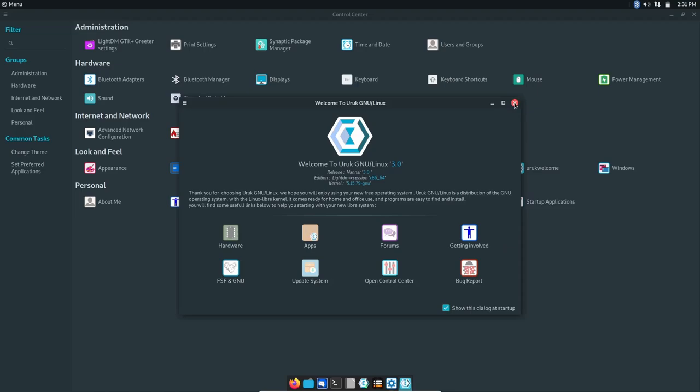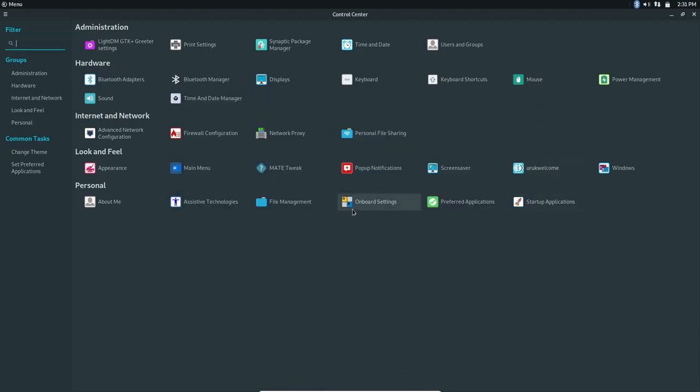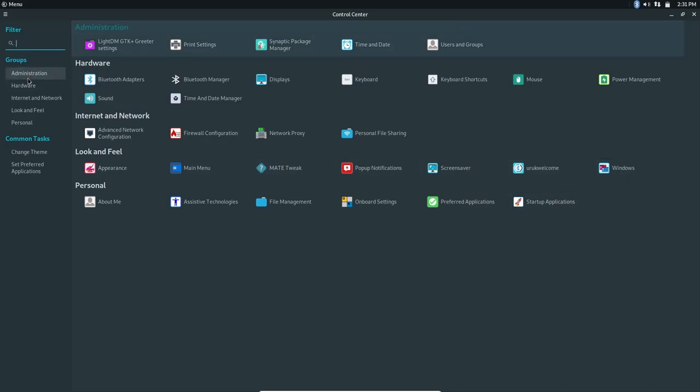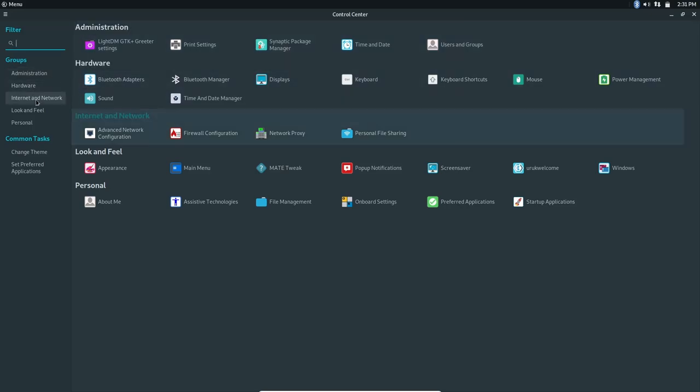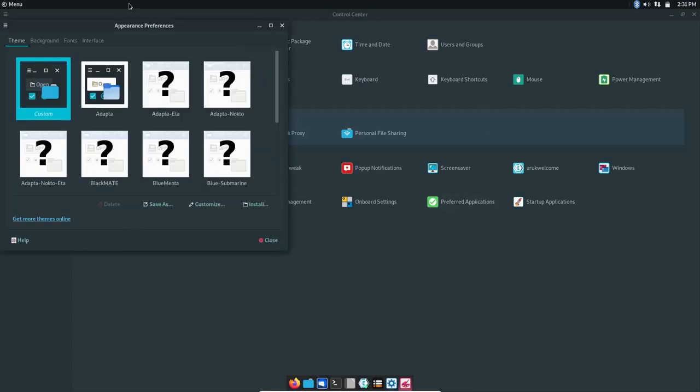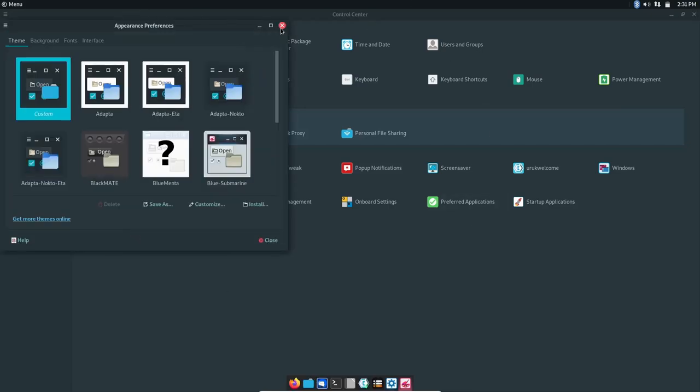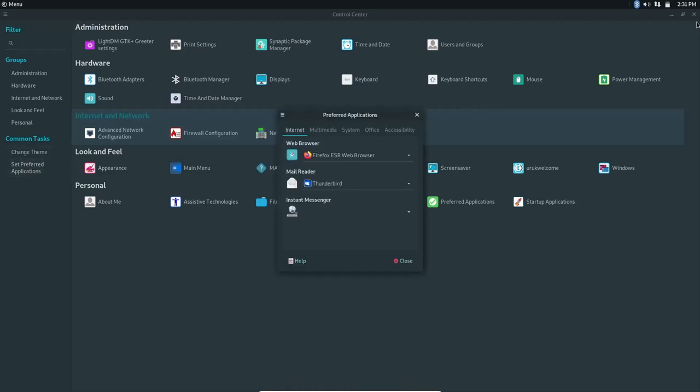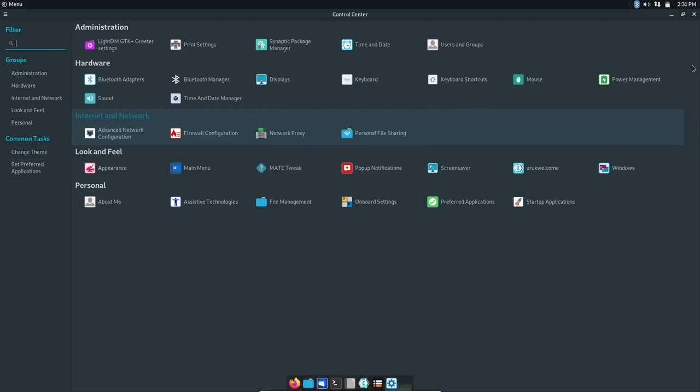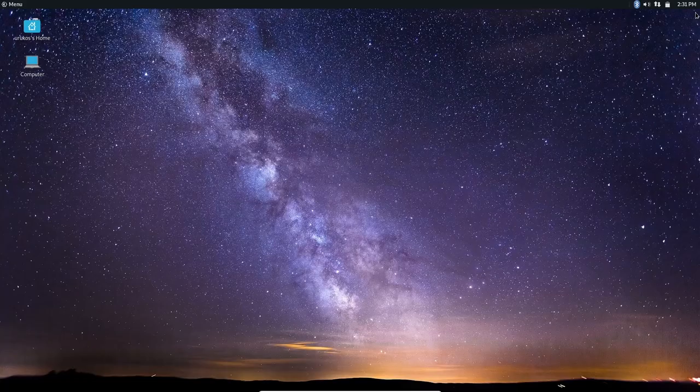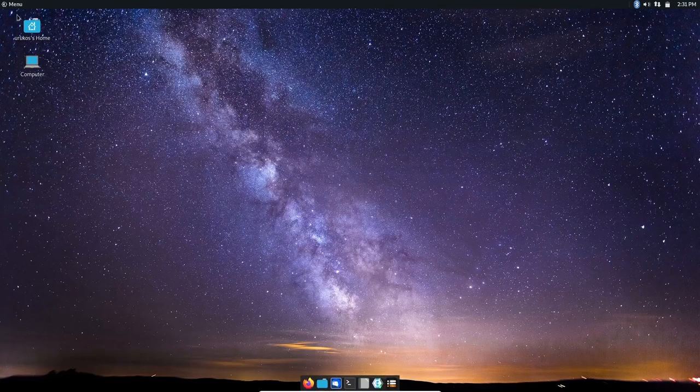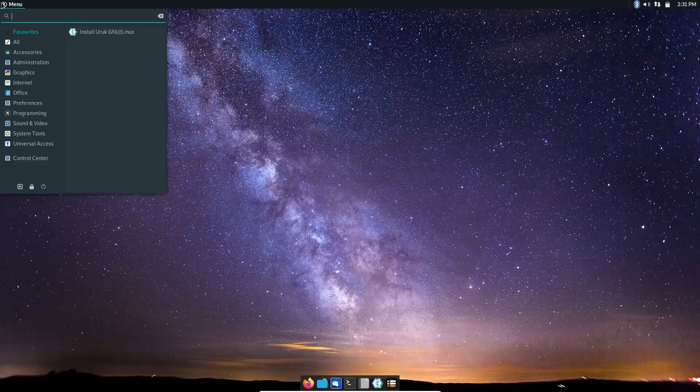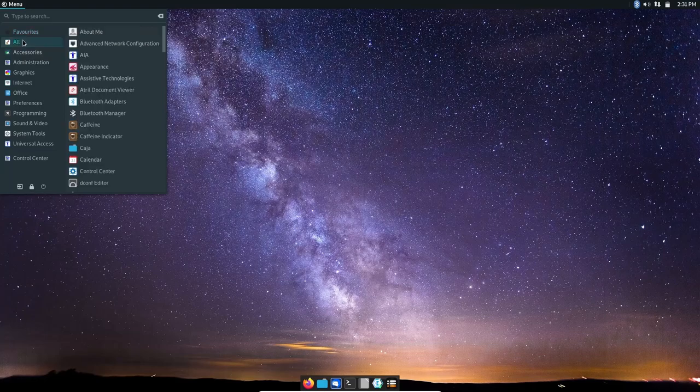That's a nice little welcome screen. It does say show this dialogue at startup - maybe I just didn't wait long enough for it to pop up. You have onboard settings, preferred screensaver, startup apps and windows. If you go down through here it breaks these down: hardware, internet, look and feel, change theme. If you change theme it should open up a whole separate window. Then set preferred applications.